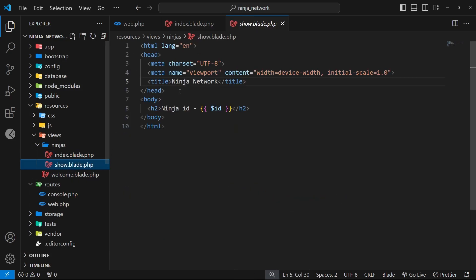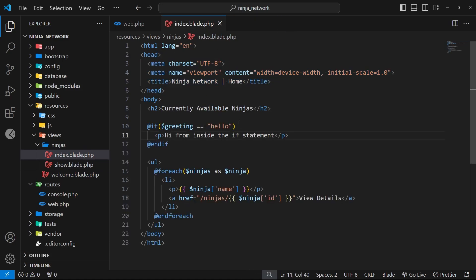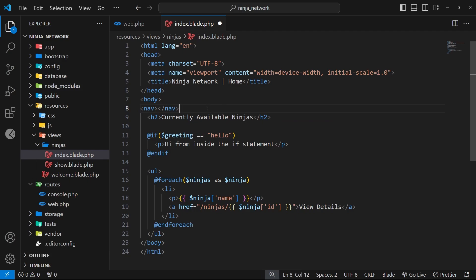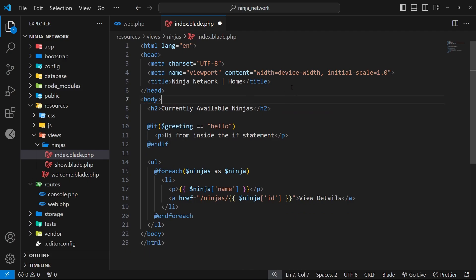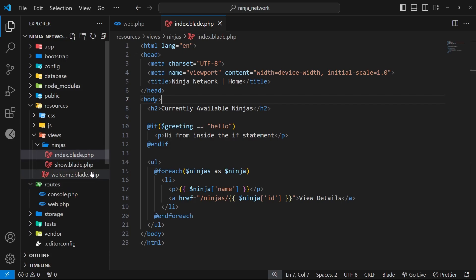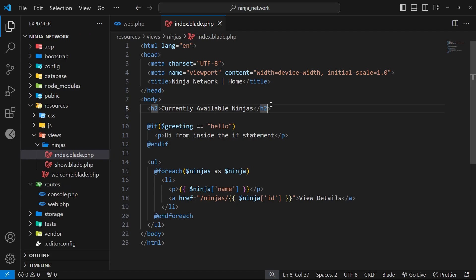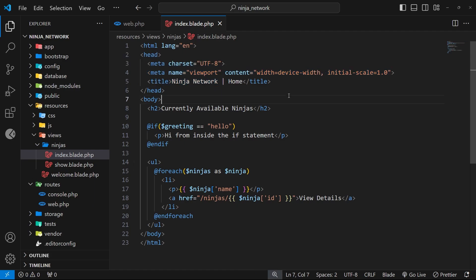All of that head content is probably going to be the same across pretty much every page, and at some point we'd want to create a nav bar with links that goes at the top of every page inside the body. So if we have that same content on every page view, that's a lot of code duplication. If we need to change the head or the nav bar content at any point in the future, we'd have to update that on every single view. A better solution would be to make a layout file which contains all of that content.